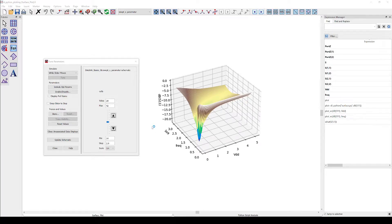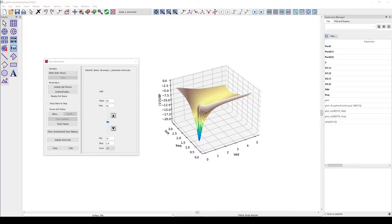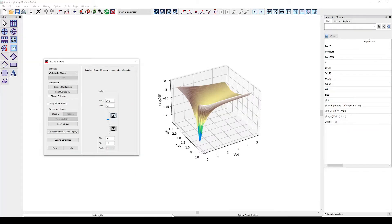Hello and welcome everyone to this video where I want to show you how you can leverage Python coding to create dynamic three-dimensional plots like the one shown here in the ADS data display which can also be used for tuning as I'm demonstrating right now.